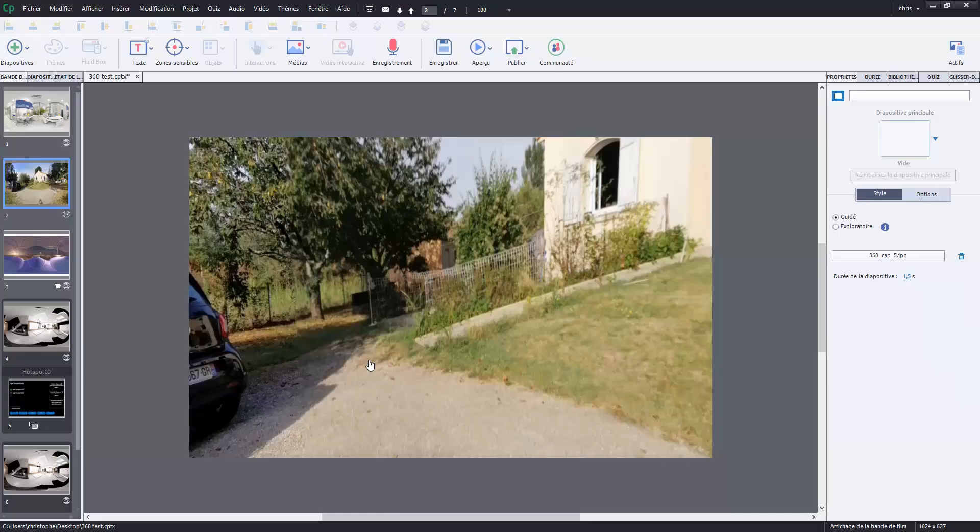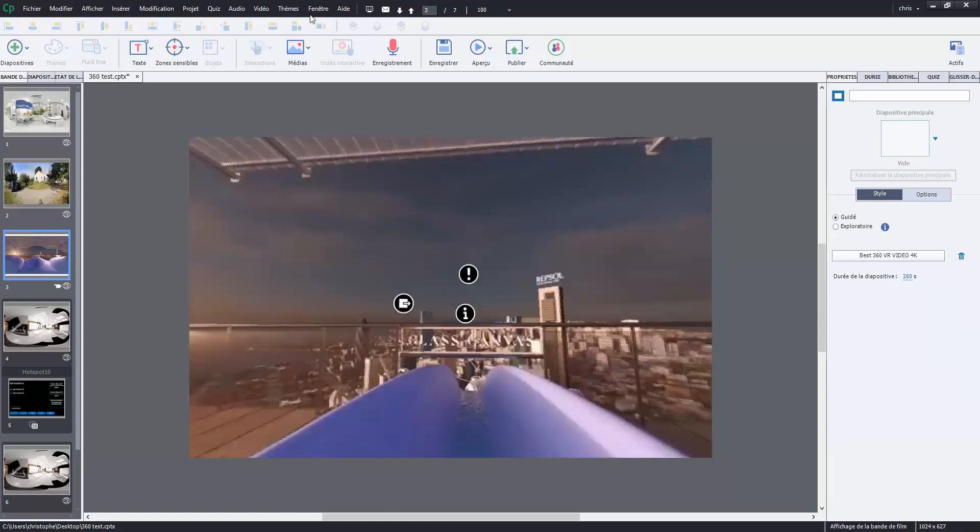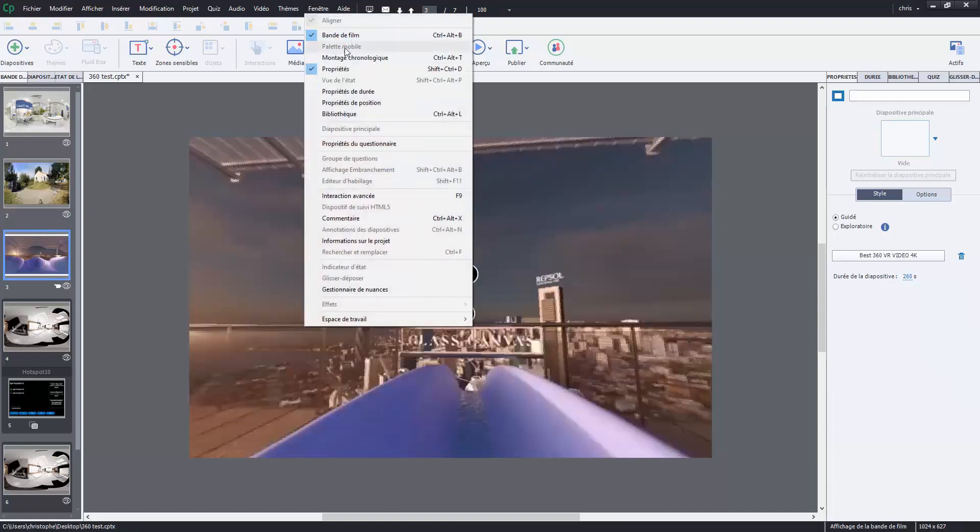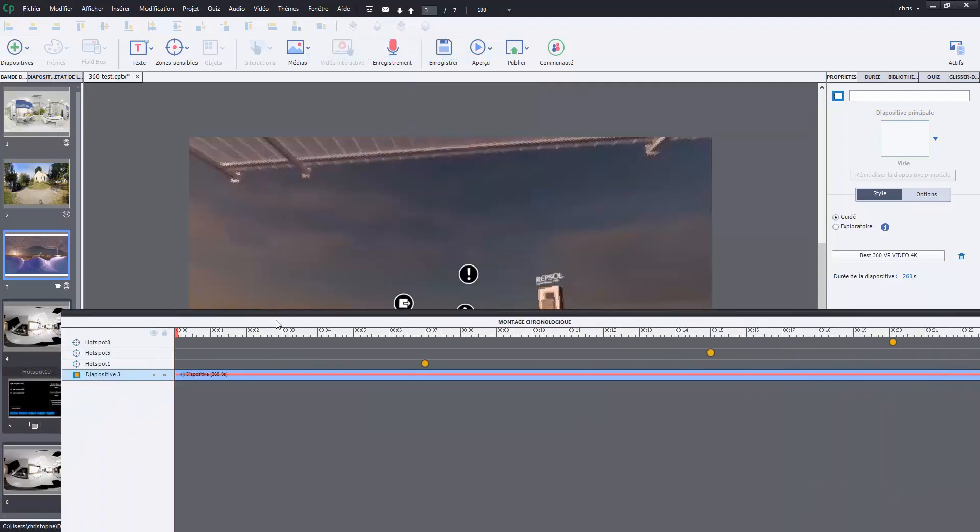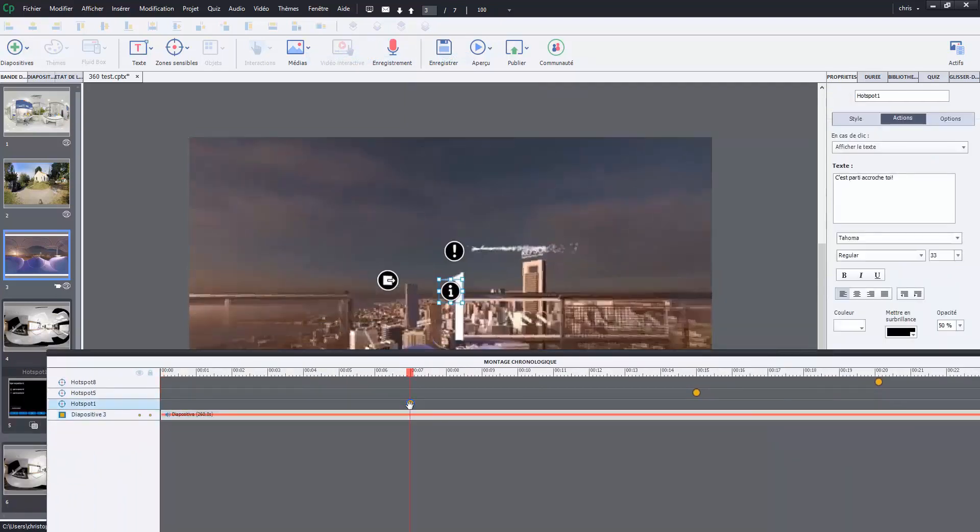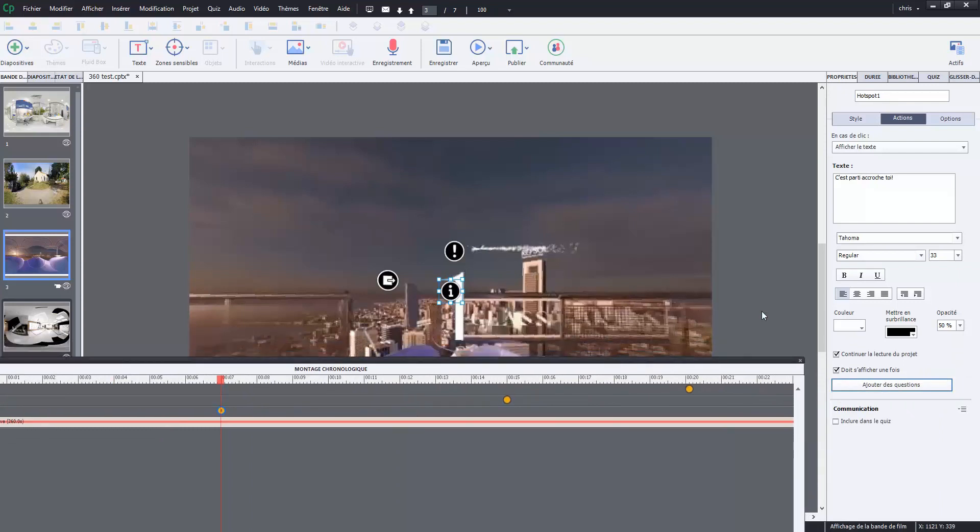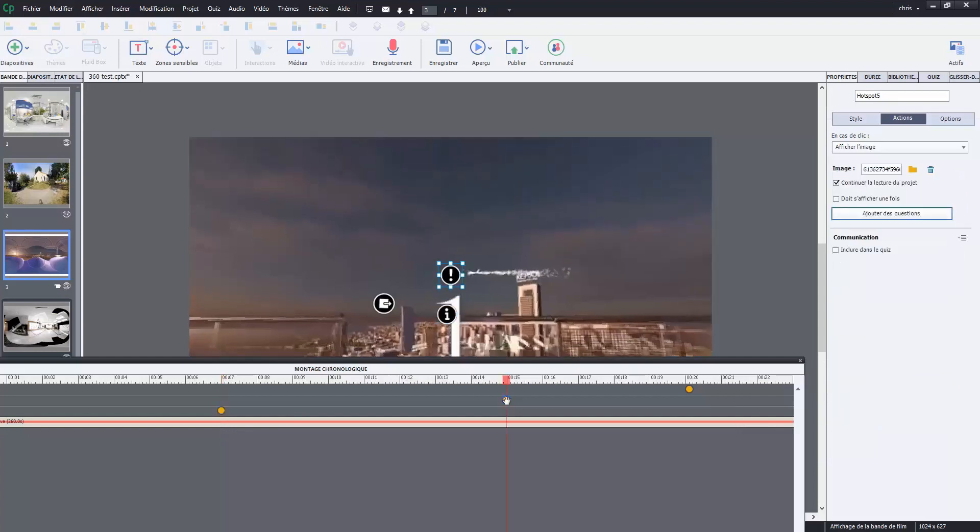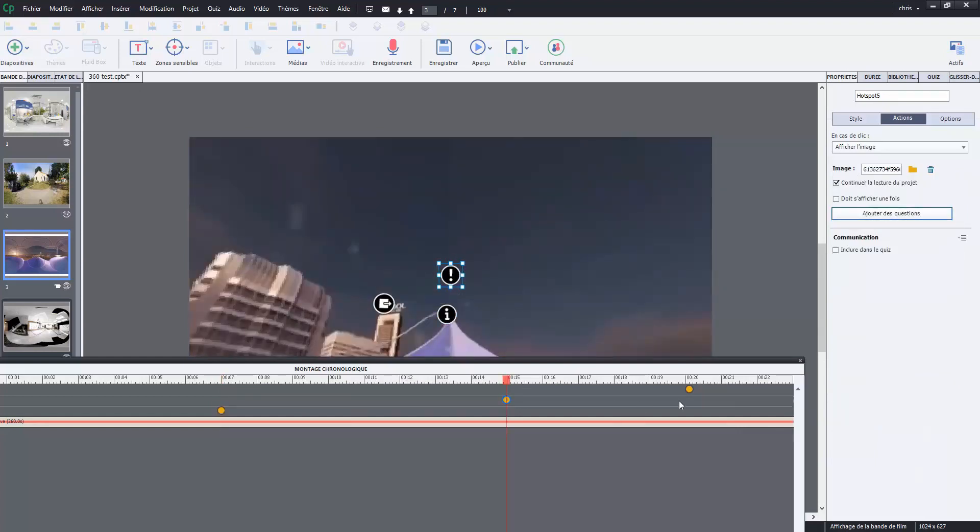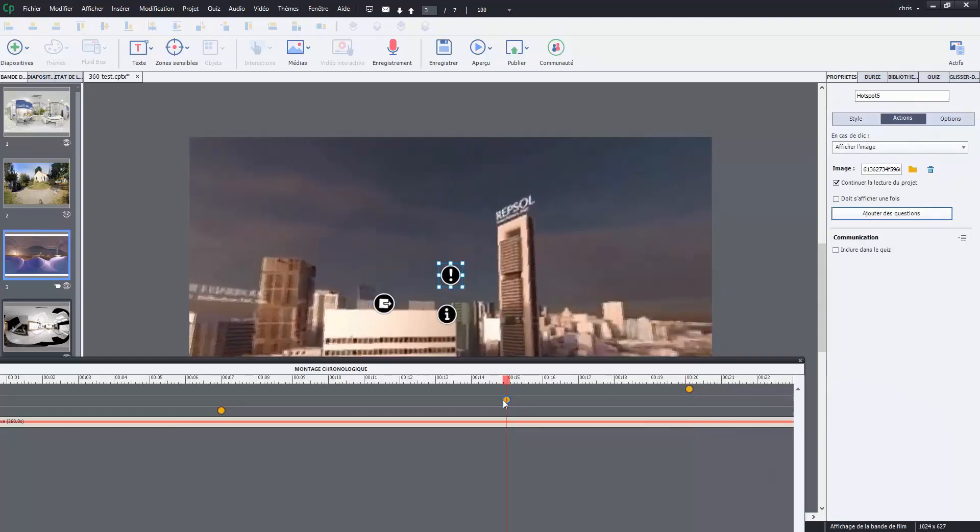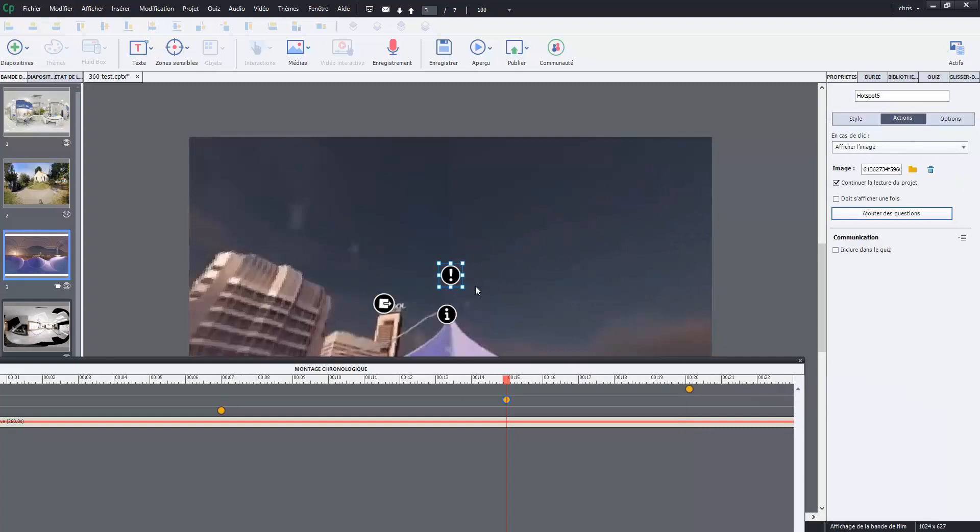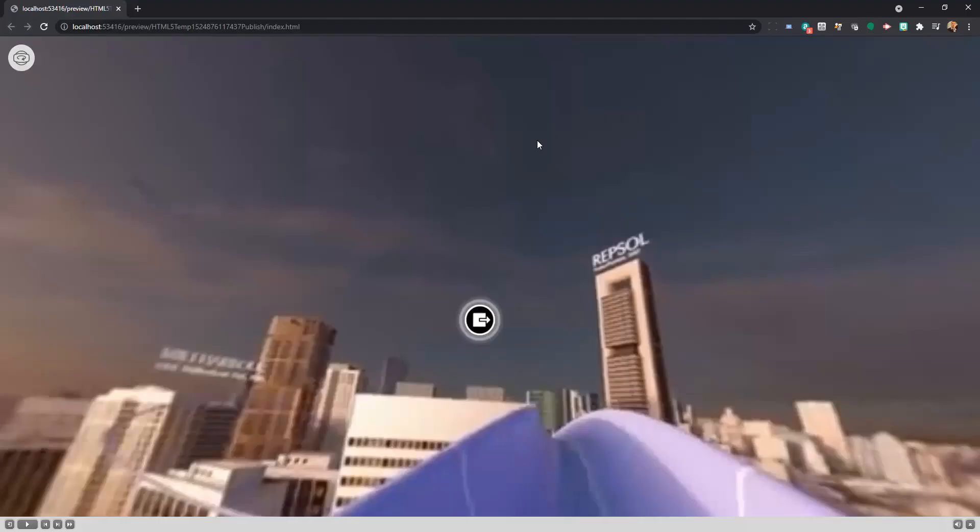So I will go through my Captivate and just show you in the timeline how all the hotspots are configured. I have the first one here in my video with the text. The text is set up in the field here. And I have to click. And after the second one. And after the third, with an action to go to the next slide. This hotspot is only to show an image.